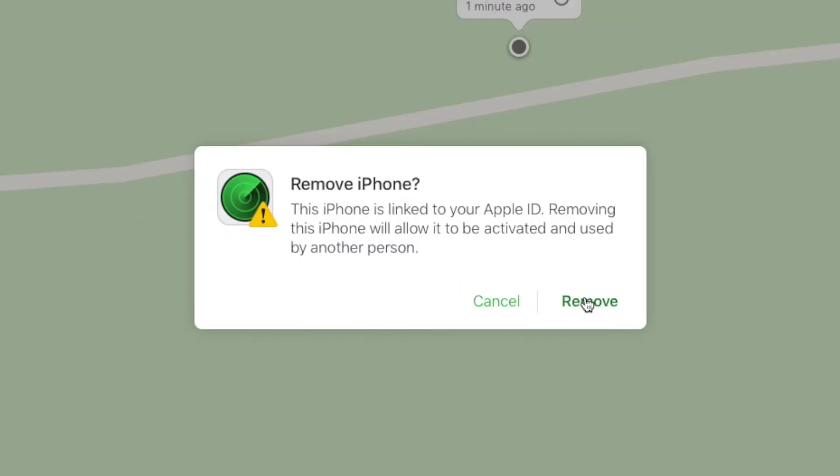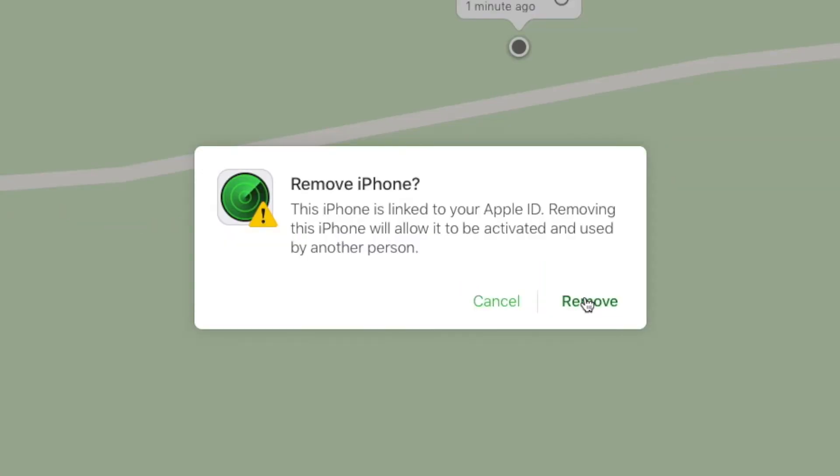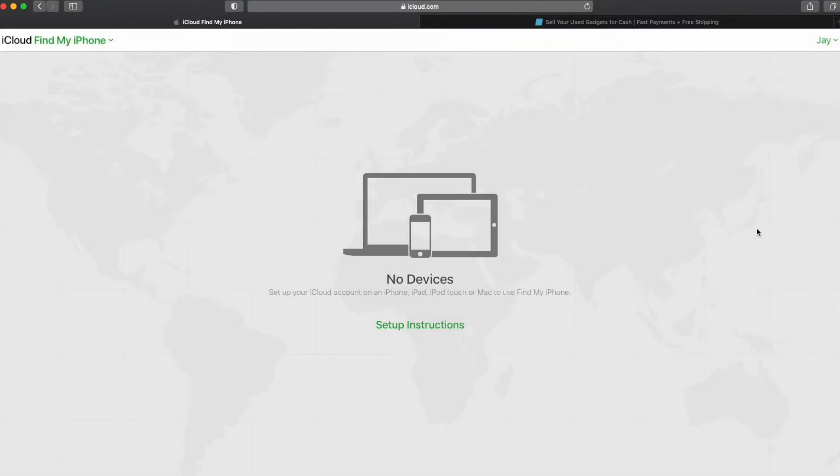you will not be able to go back and remotely control that iPhone. So make sure you really do indeed want to remove it. And we do. So we're going to click remove. And there you go. Notice how no devices are listed here.